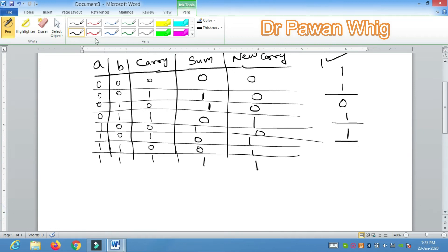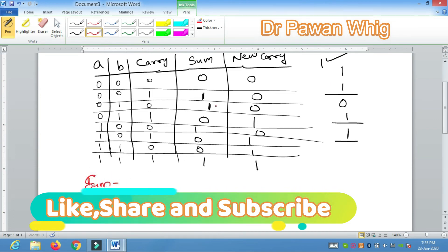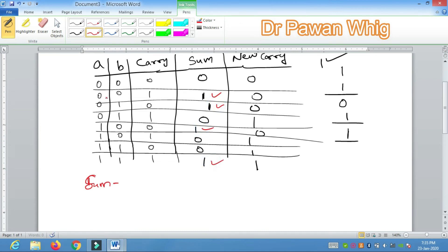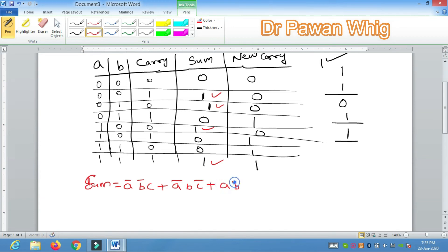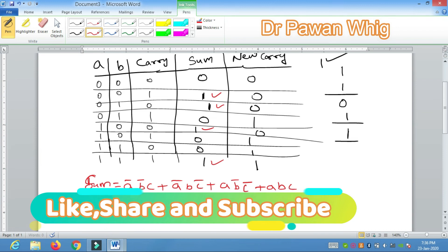Once the truth table is complete, we derive the Boolean functions. For Sum, we mark the rows where output is 1: those are rows with one 1 or three 1s. The expression is: Sum = A'B'C + A'BC' + AB'C' + ABC. When you simplify this using Boolean algebra, you get Sum = A XOR B XOR C. This is the simplified version — learn this result.